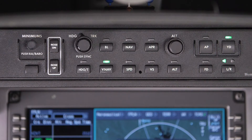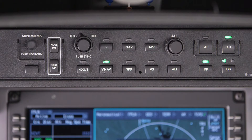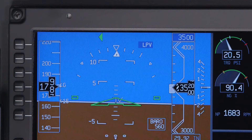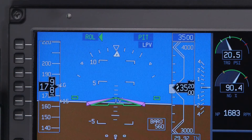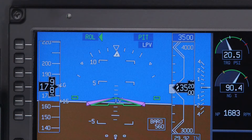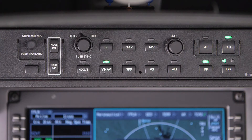The Flight Director button turns the Flight Director command bars on or off on the PFD. The Flight Director cannot be removed from display if the Autopilot is on. The PFD Couple button indicates which PFD the Flight Director is coupled to.